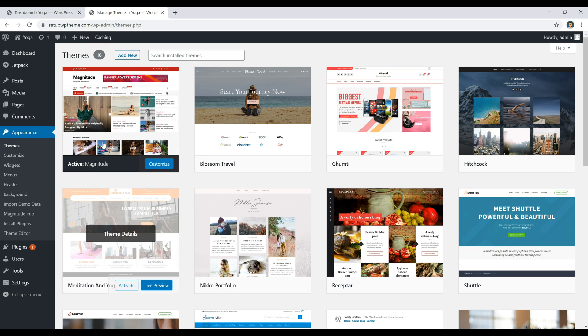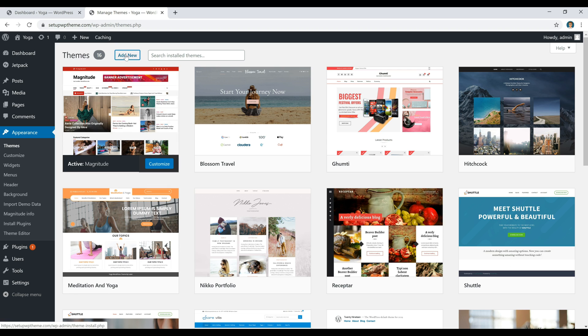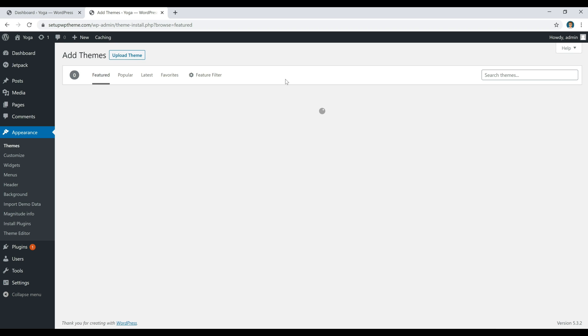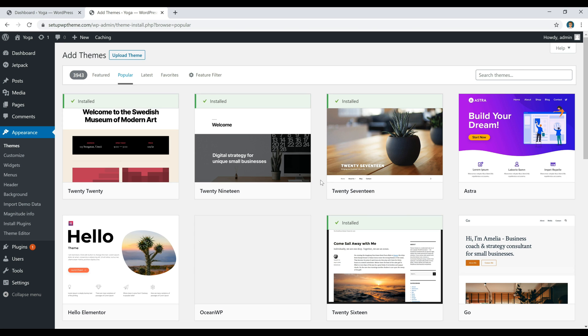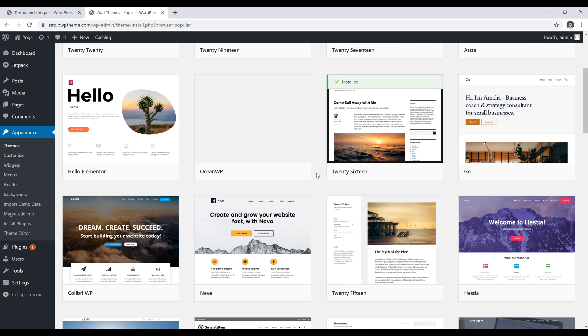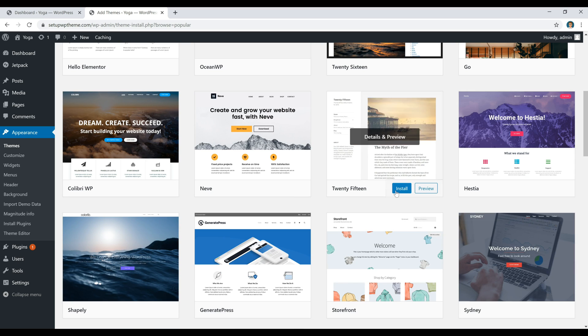But again, if you don't like any of these themes, you can just go back over here to Add New Theme and search through thousands of free WordPress themes that WordPress has to offer. You do the same thing every time. If you want to see what something looks like, you can click on Install and then Activate.